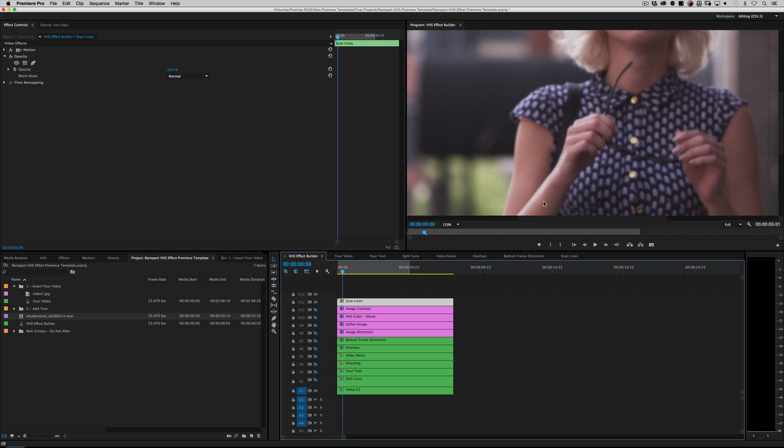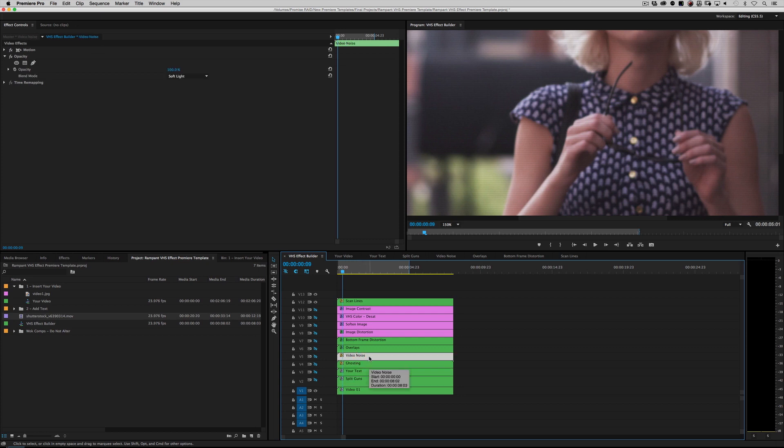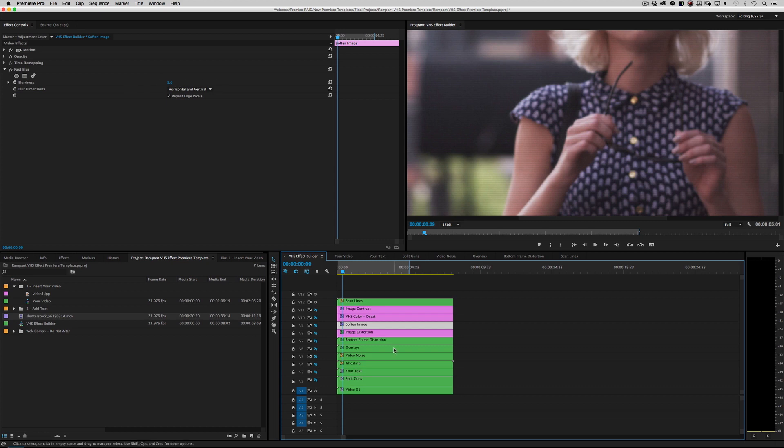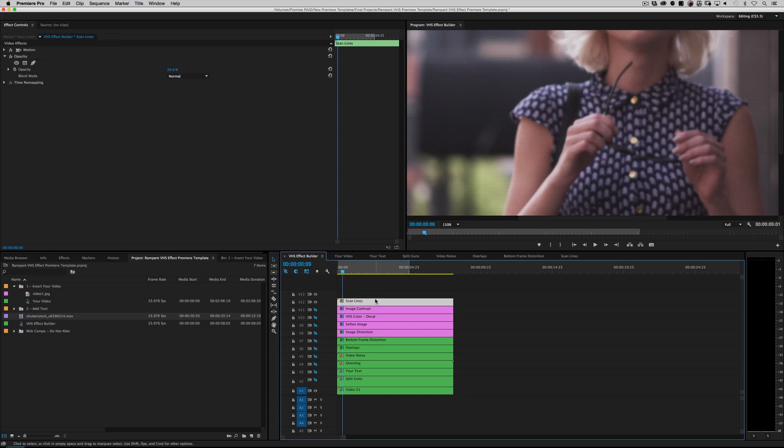Right now we're using 'Scan Line 1,' but we can switch to 'Scan Line 2' and turn on scan lines, and see, there you go, it's an update. So you've got—in all of these—you've got options. You can pick your split guns, you can pick your amount of ghosting, you can pick your amount of video noise or what kind of video noise, you can pick all kinds of overlays both for the main screen and the bottom of the frame, you can pick distortion of either light, medium, or heavy and then lower the opacity if you want. You soften the image again, just tweaking that VHS de-sat, once again image contrast again, and then scan lines, picking your scan line. So basically there are hundreds of options so you pick and choose and mix and match to build whatever you want.